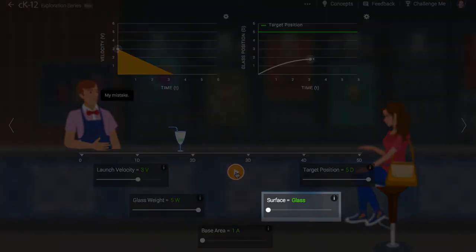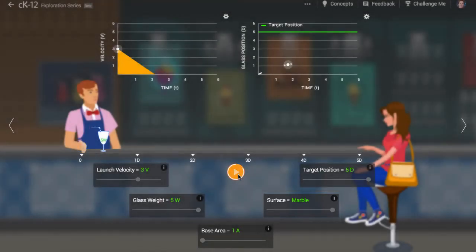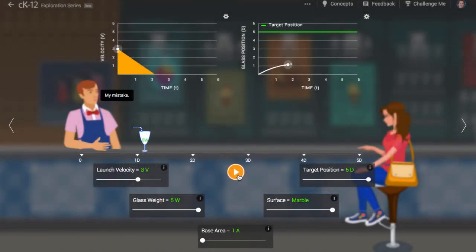Does the surface type matter? Absolutely. The rougher the surface, the more kinetic friction force it can apply, and the more rapidly the glass will slow down.